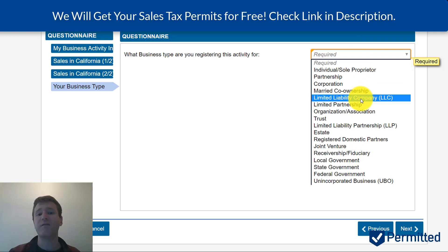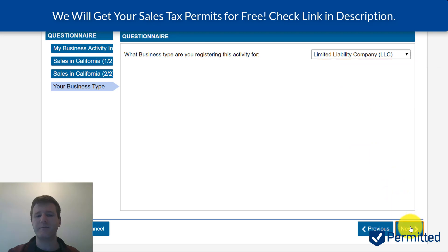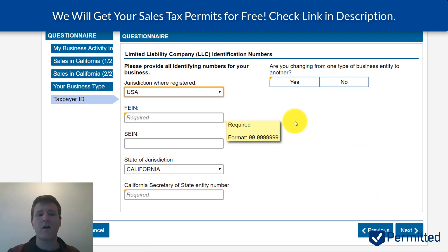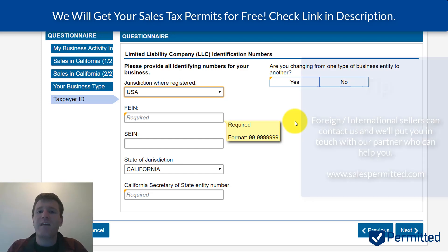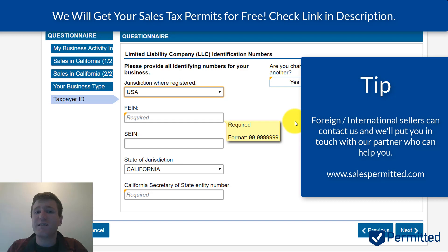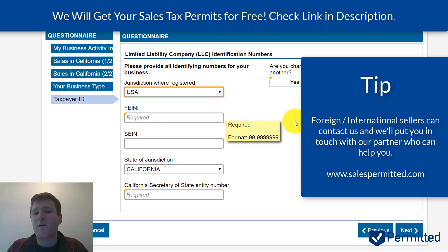Just keep in mind that if you're registering a corporation, it might ask for some additional information. The next page asks what jurisdiction you're from. If you're a US-based company, you can leave it as USA. If you're from outside the United States, it's going to be a little more difficult — you'll need a US bank account, and California also requires a social security number or an ITIN number.